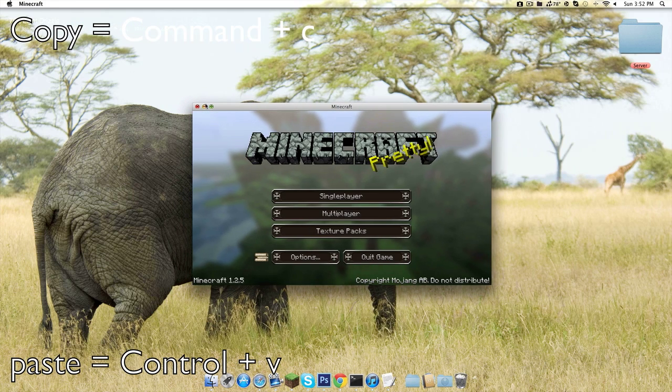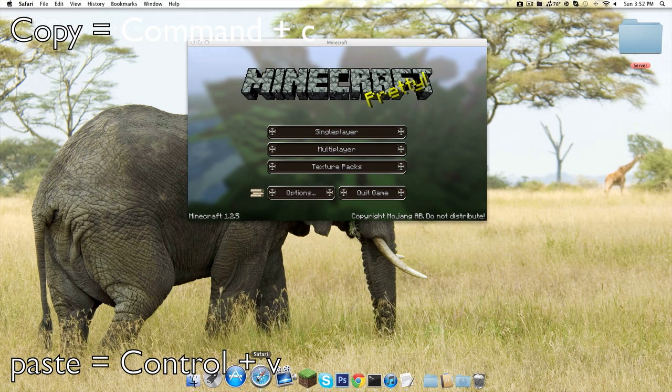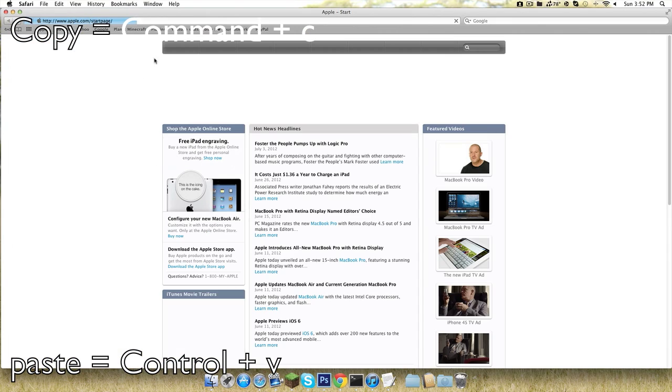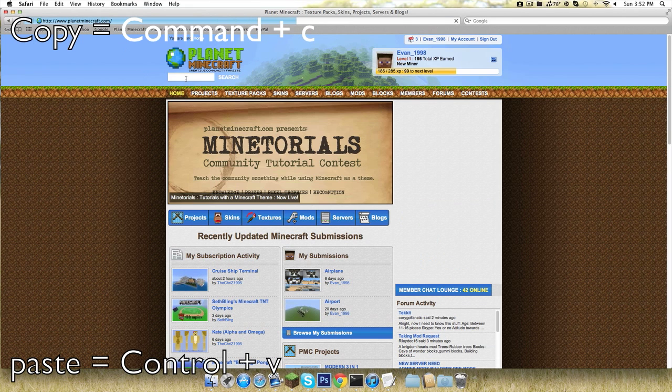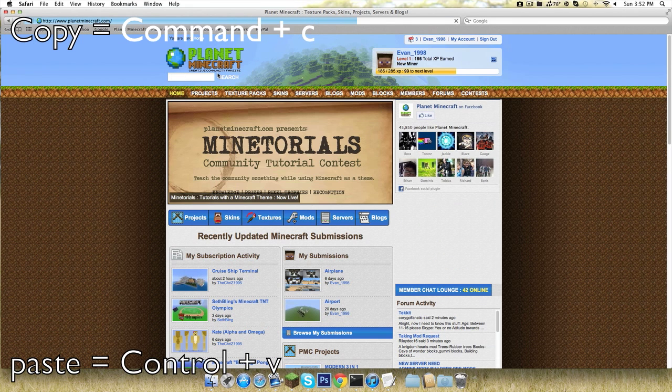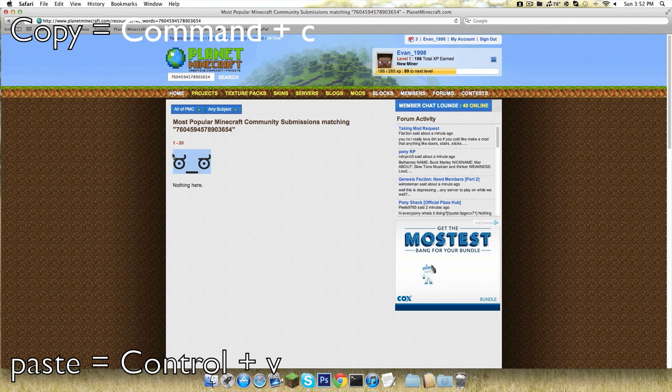First thing you got to do is get something you want to copy. A thing I copy a lot is going to Planet Minecraft, type in random stuff, and you get this cool thing. So you do Command C to copy it.